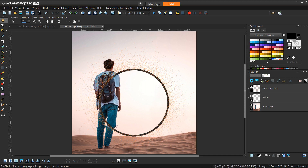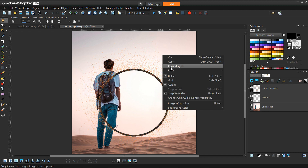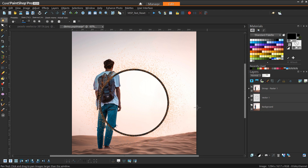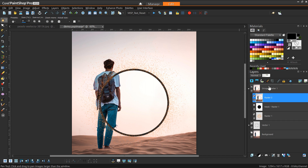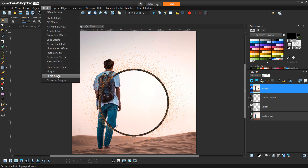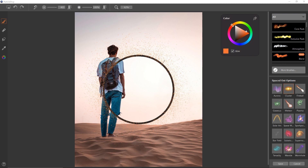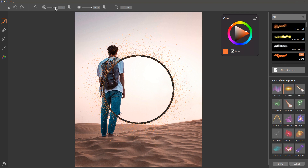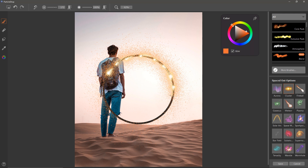For our next layer of sparks, we're going to do a copy merged and then paste as a new layer once again, then launch Particle Shop once more. Back in Particle Shop we're going to use the same Spaced Out Cluster brush, except this time we'll make the brush size a little bit smaller. The idea now is that these lines should be much more concentrated, with the sparks much more closely following the trace of our circle.